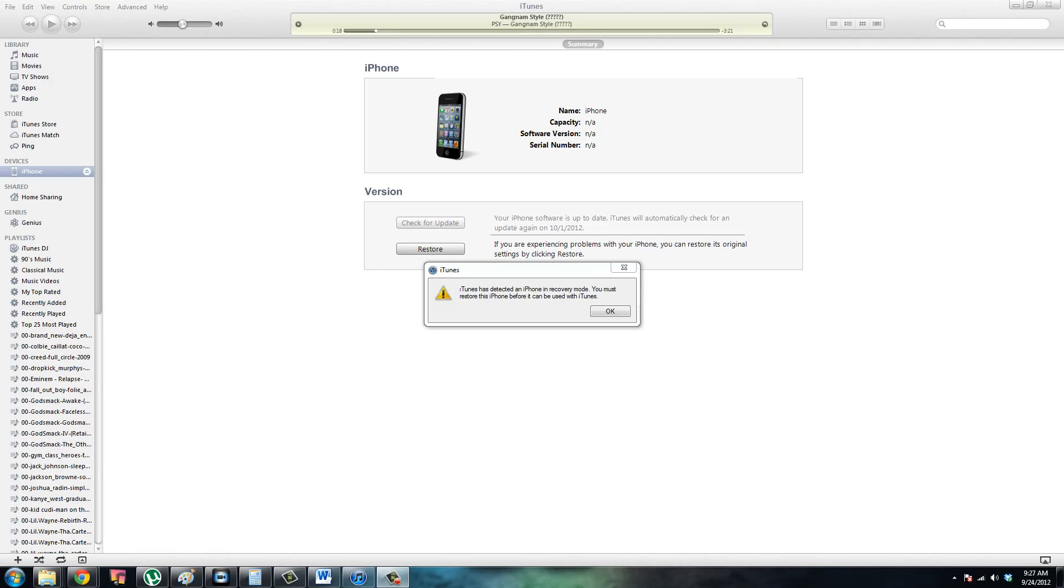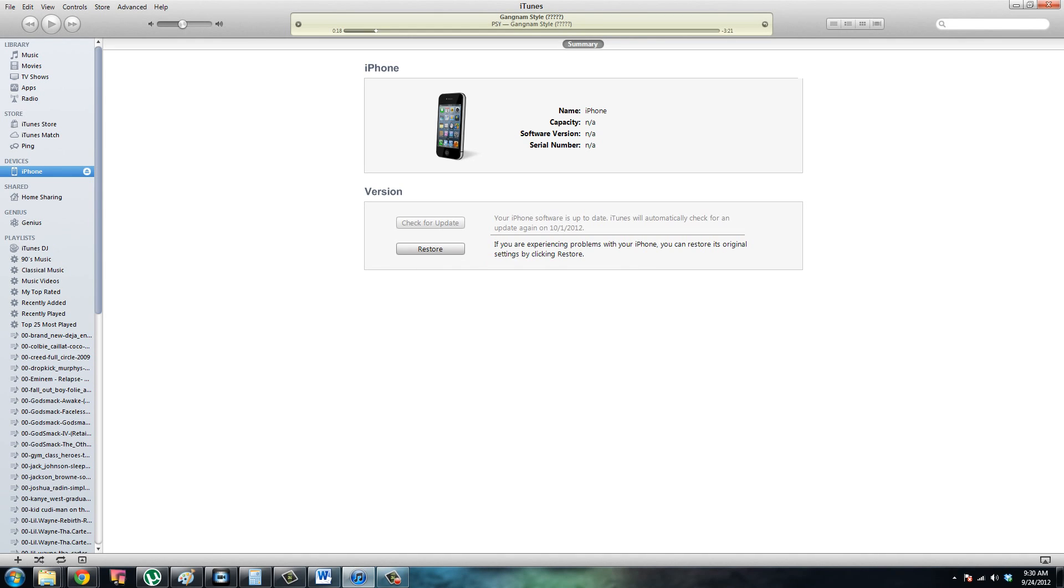Alright guys, so this is what you should see. Just a little message that shows up in iTunes that says that iTunes has found an iPhone in recovery mode and it's going to have to be restored before it can be used with iTunes.